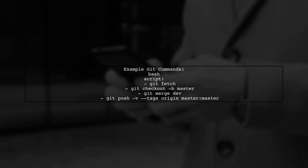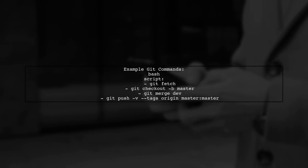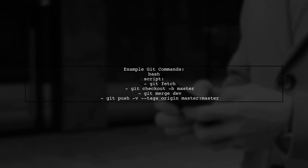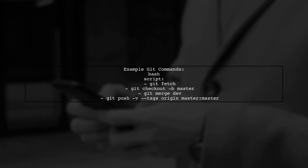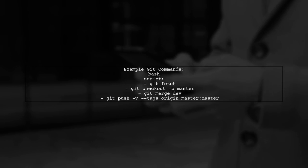First, fetch the latest changes, then check out the master branch and merge the dev branch. Finally, push your changes to the remote repository.